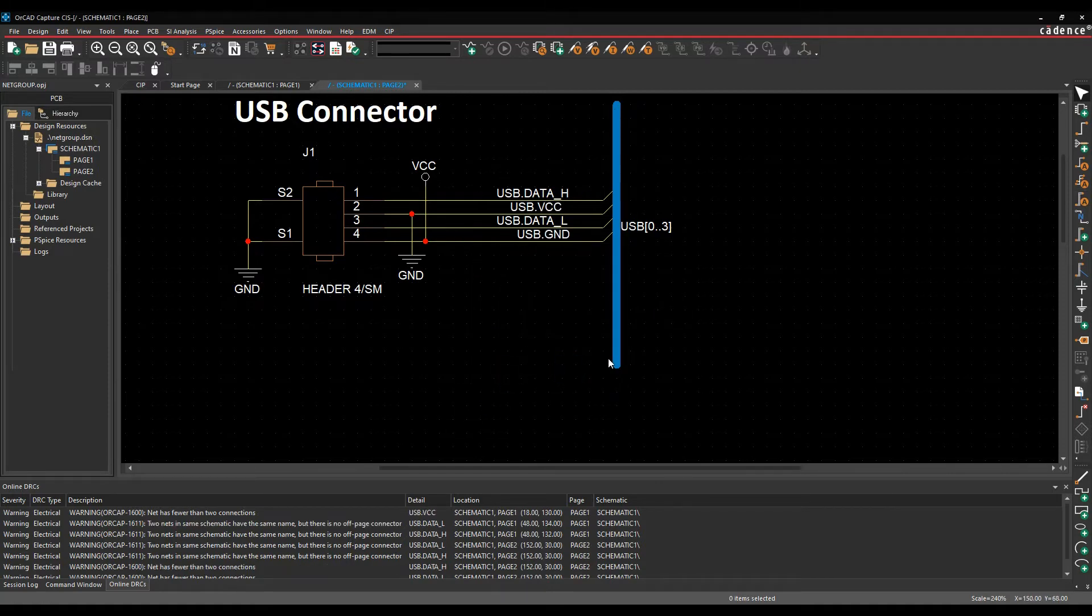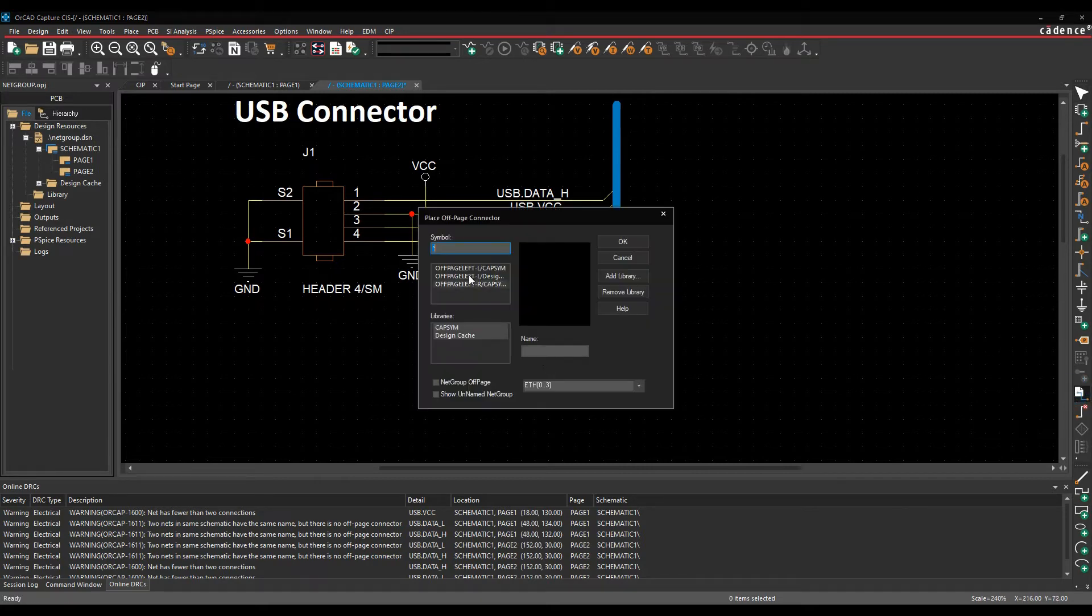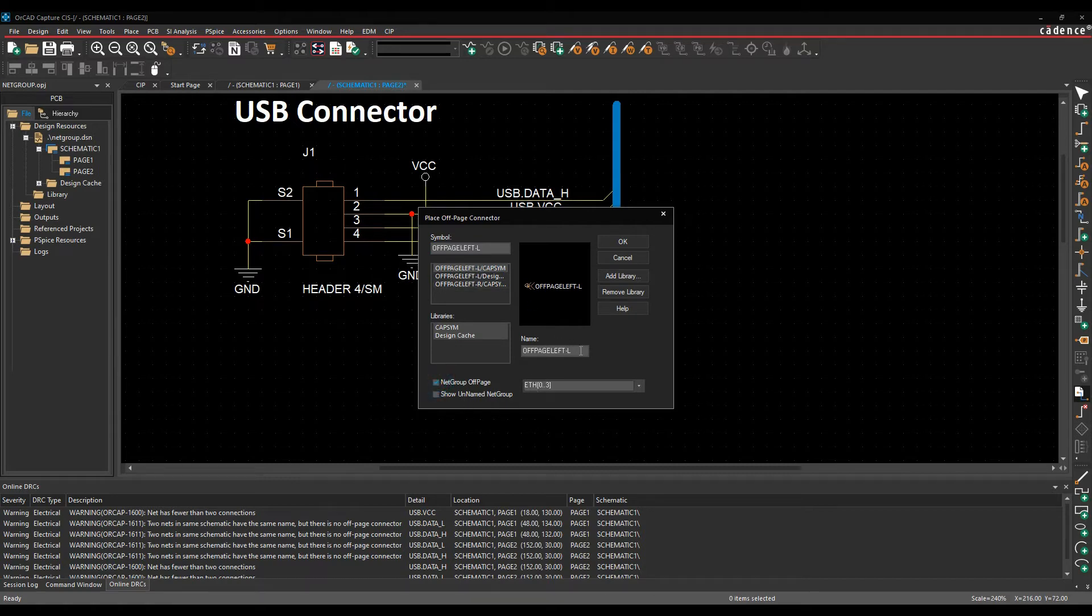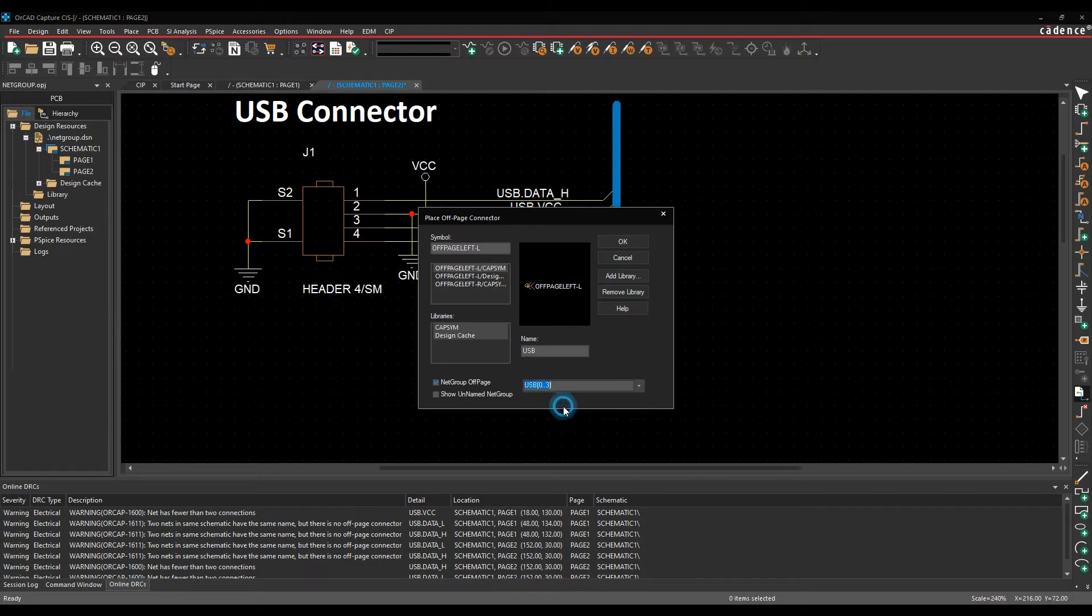So that's effectively the first netgroup, and I need to make that connection to another page. If I use something like an off-page connector, we choose an off-page connector. I want it to be a netgroup off-page, and in this example I'm just going to call it USB, and then change the dropdown here to be USB, click OK.